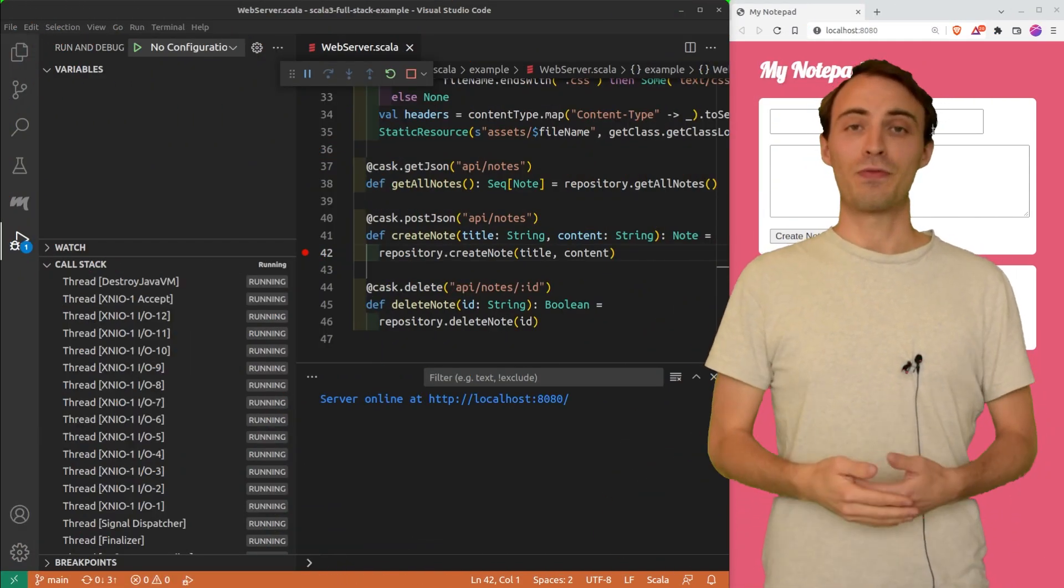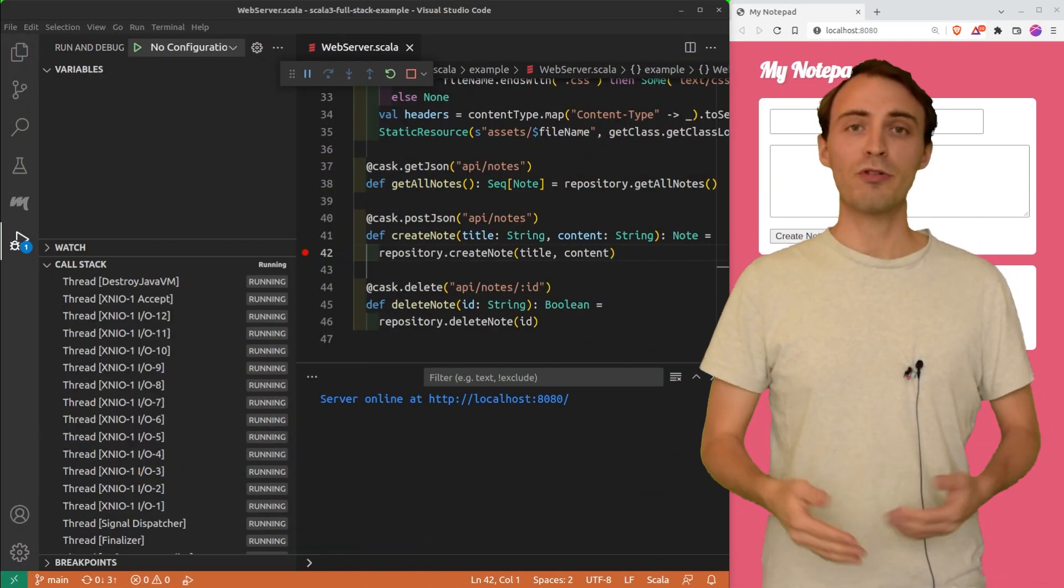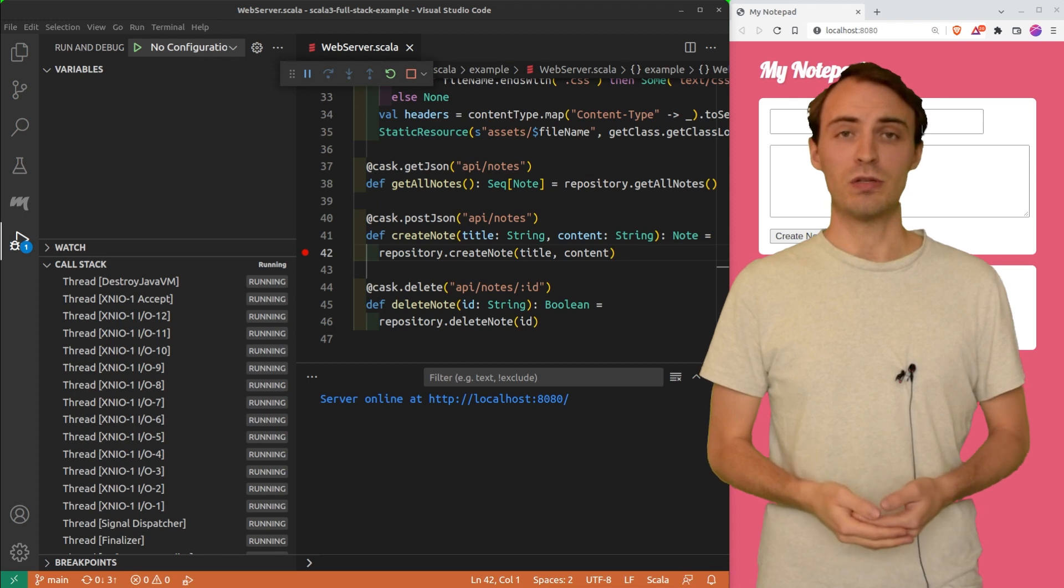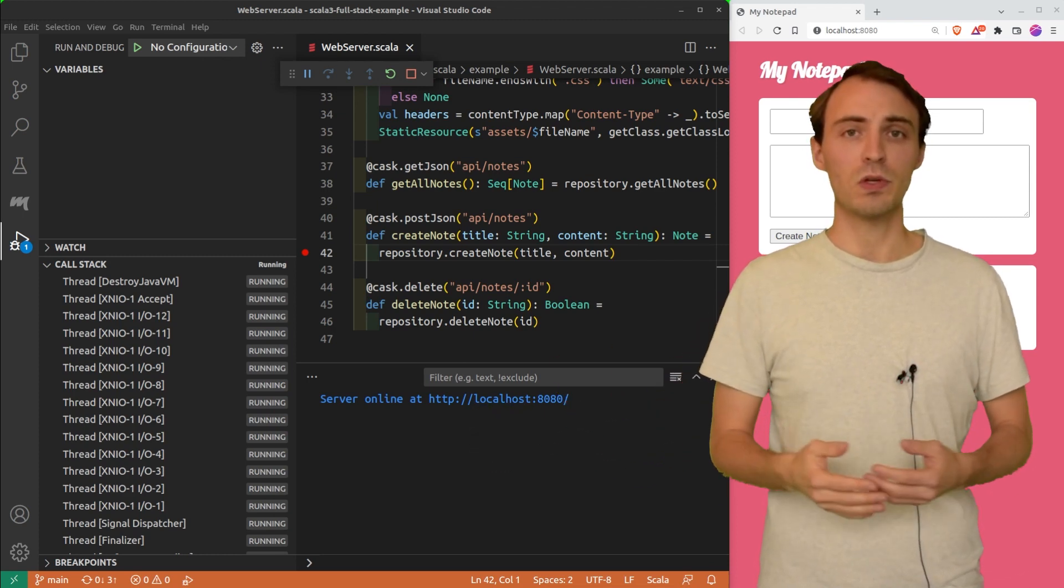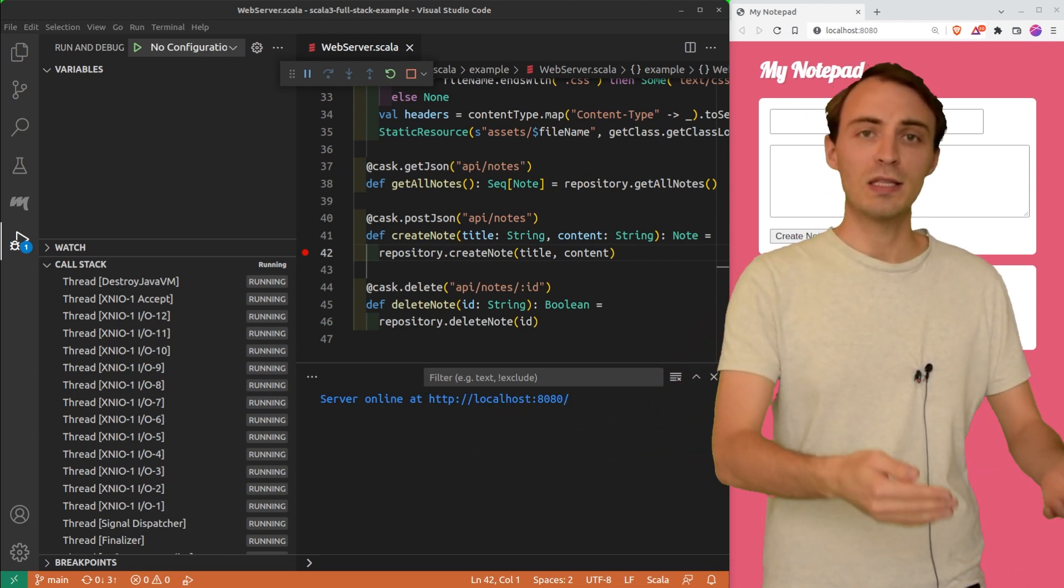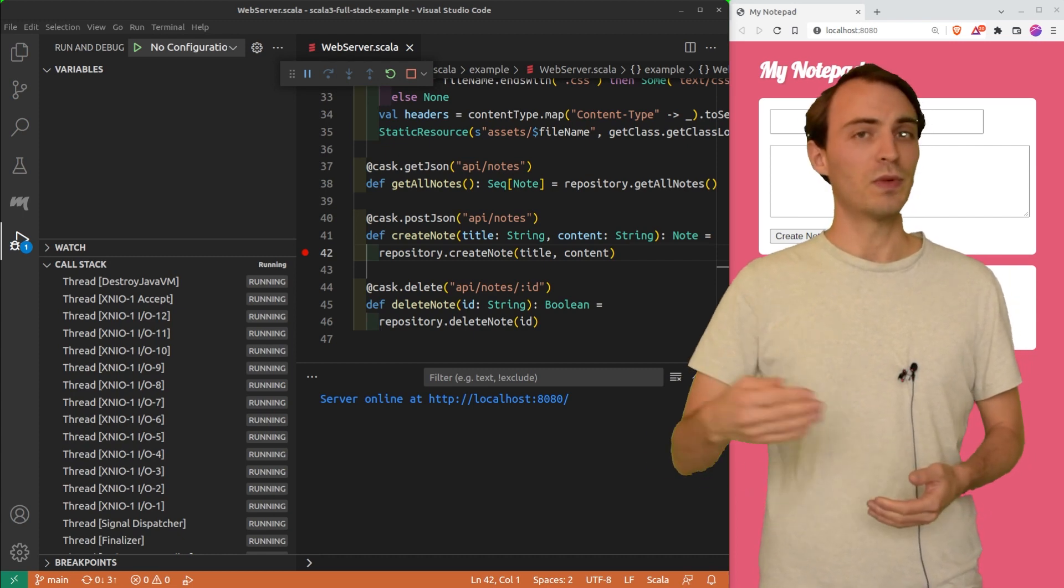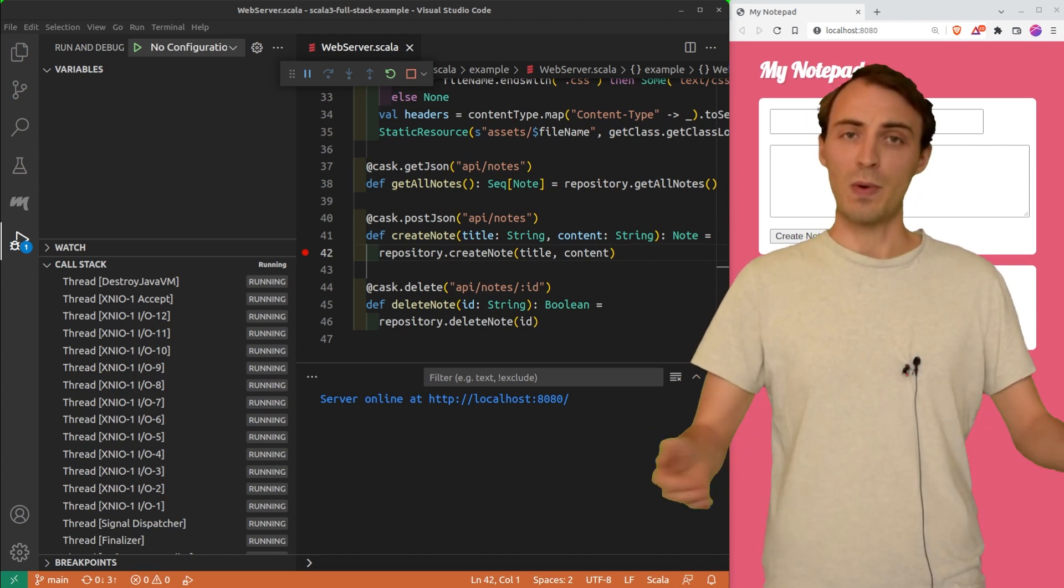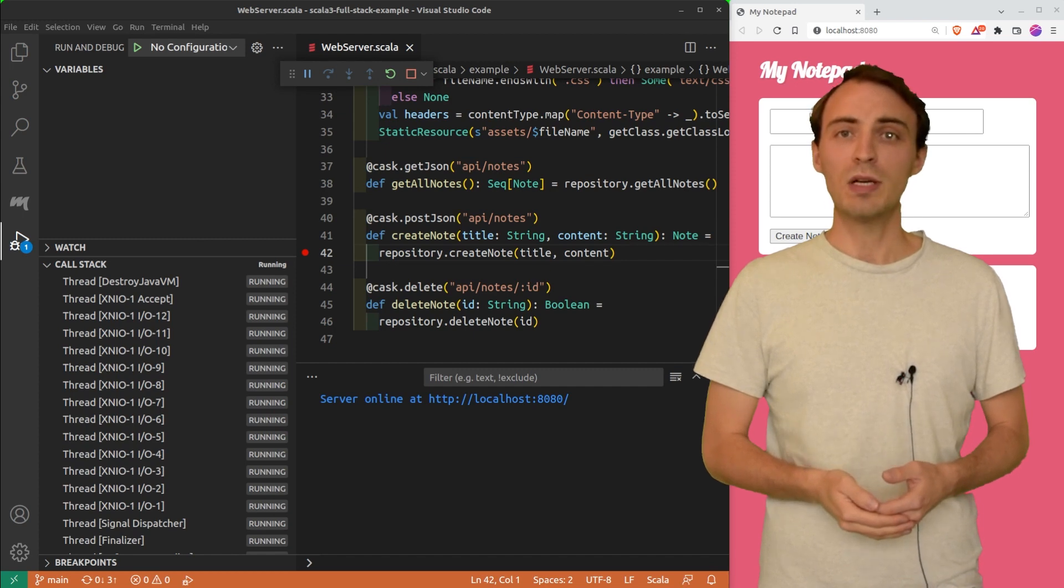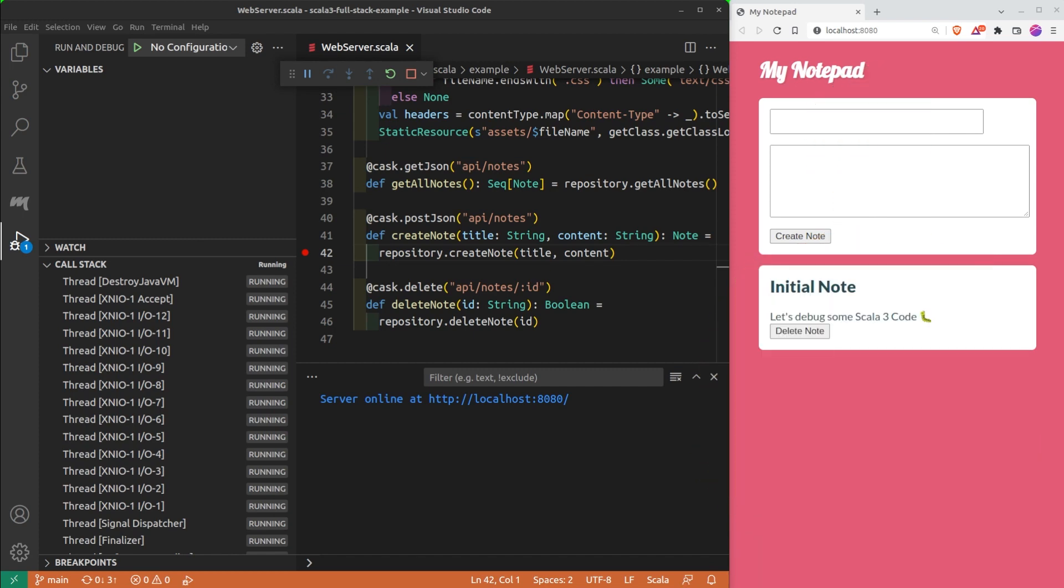Let's talk about threads now. This program is a multi-threaded application. Each time the server receives a request from a client, it creates a new thread to handle that request and to respond back to the client. This way, it can respond to many requests at the same time.